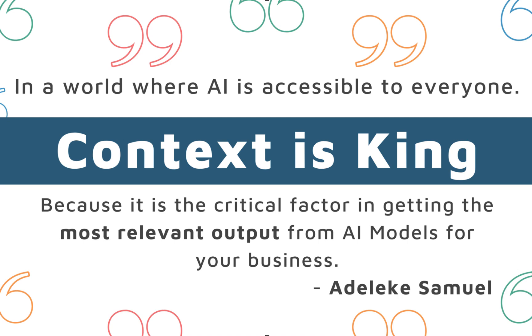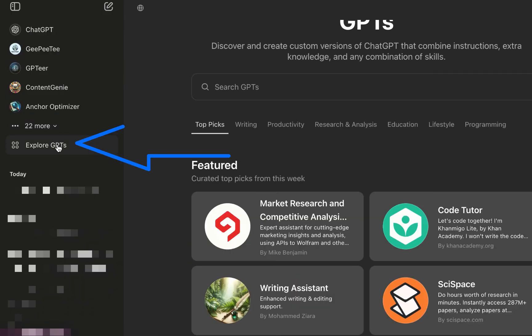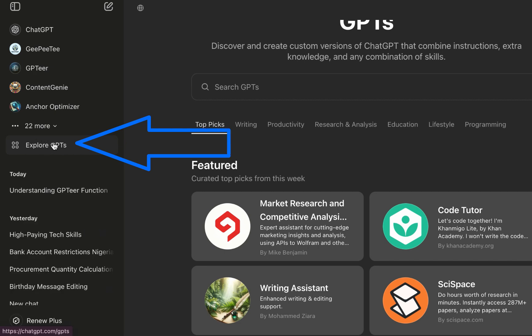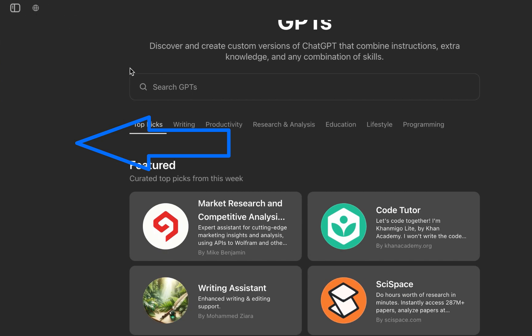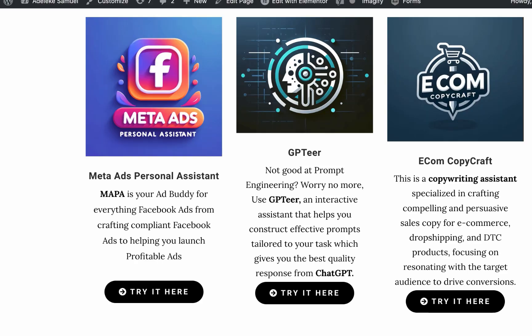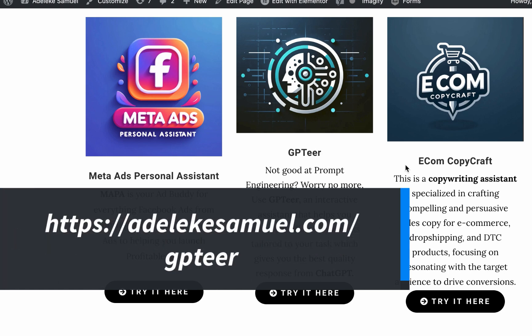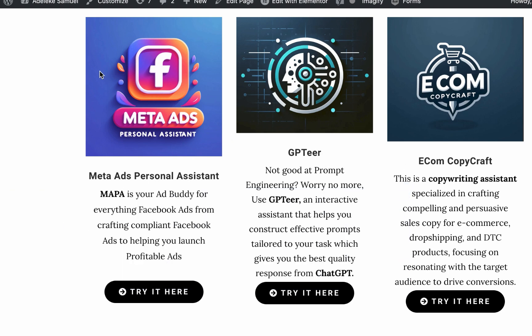Let's say we are building an email list and want to use an ebook as our lead magnet to promote the list. To access GPTR, go to the ChatGPT GPT Store — you should have a GPT account already — then click 'Explore GPTs' or go to chatgpt.com/gpts. Once you're there, just type GPTR and select 'GPTR by Adeleke Samuel' — I created it. You can also go through my website at adeleke.com/gptr.